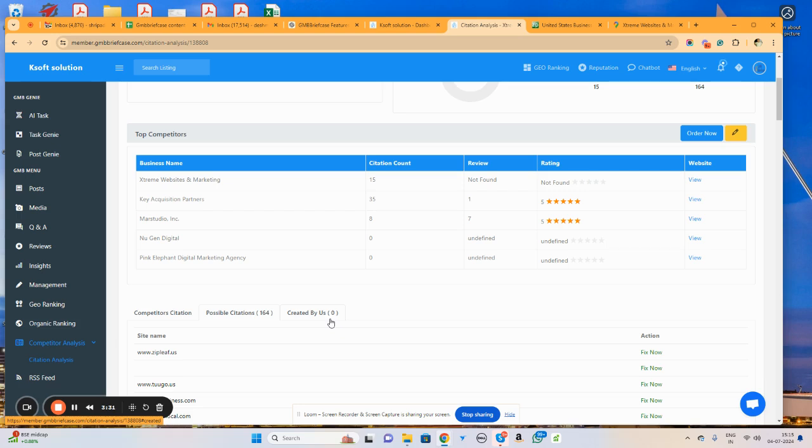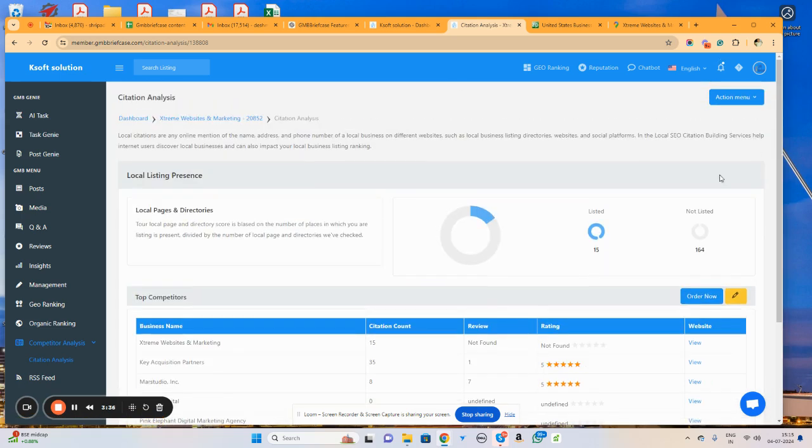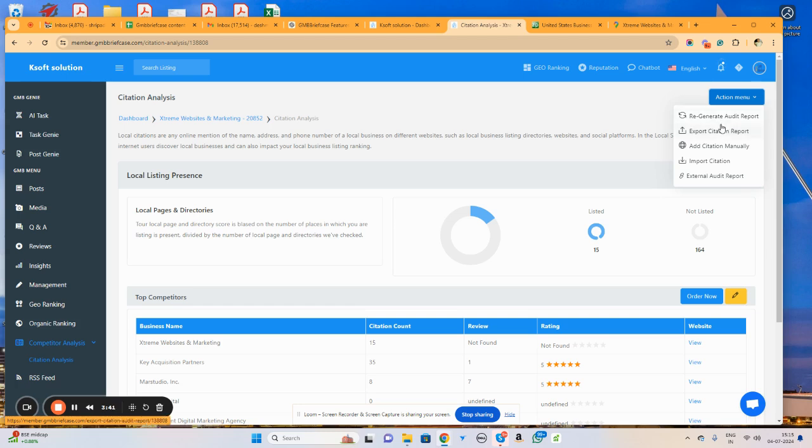Once you create citations, you can update your citations in this particular option like citation created by us. In the action menu, you will find different kinds of options such as regenerate this report and export the citation report.